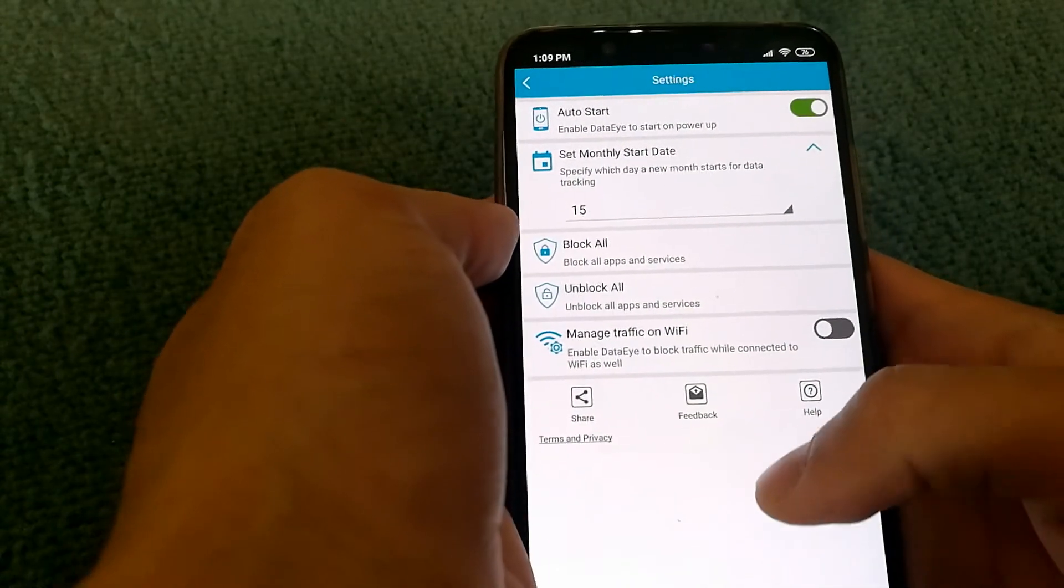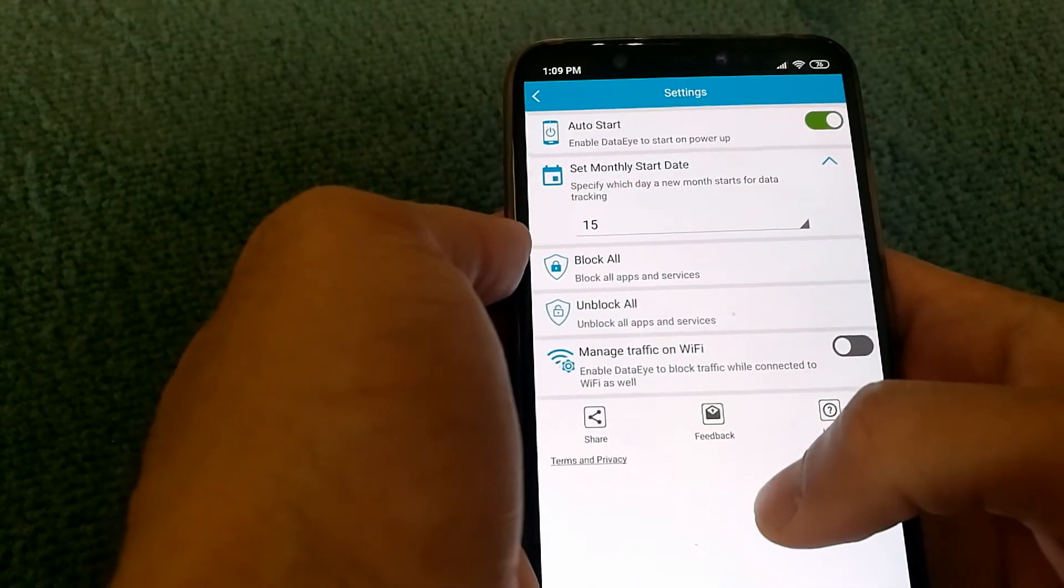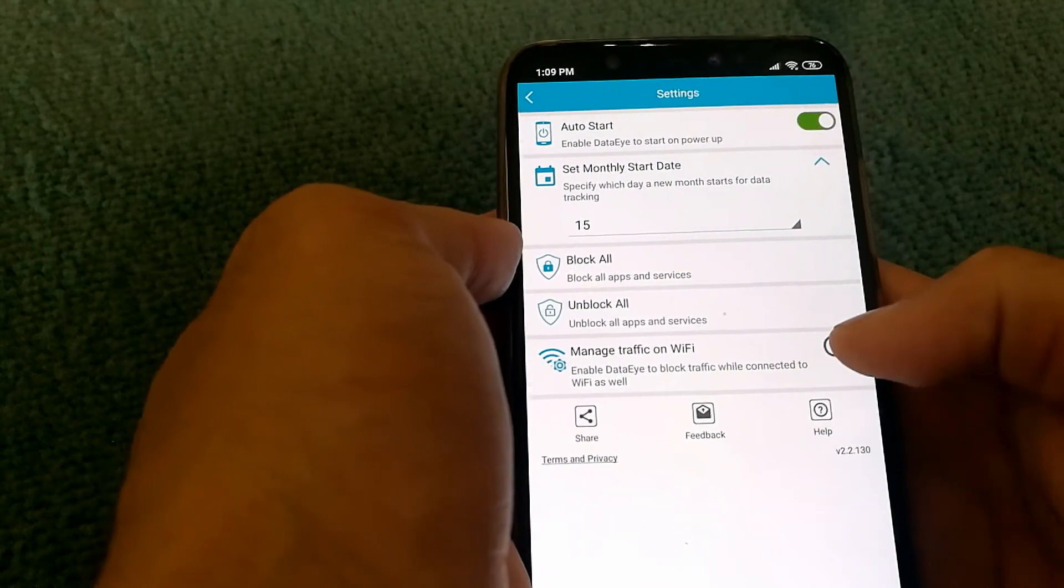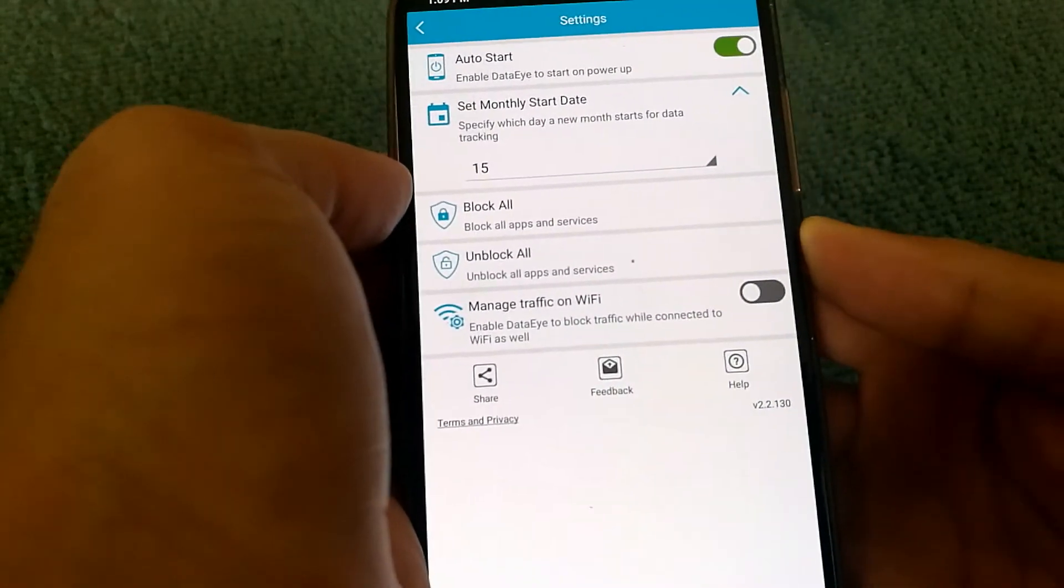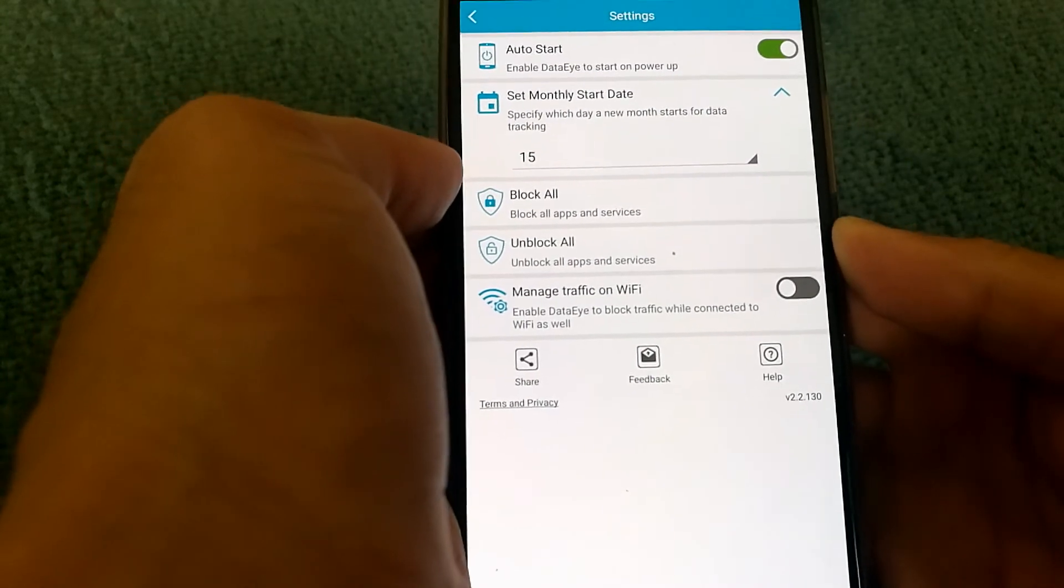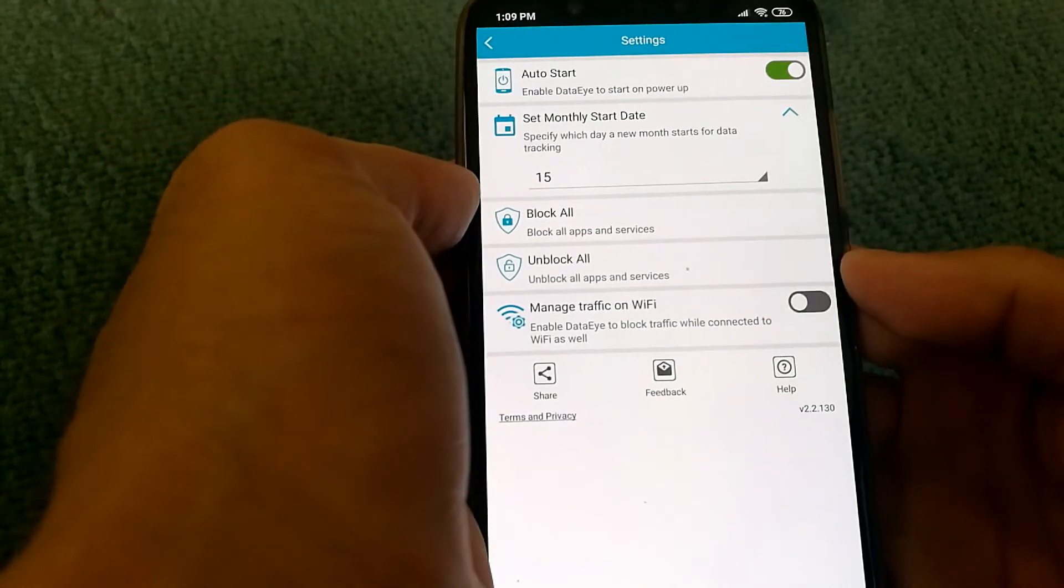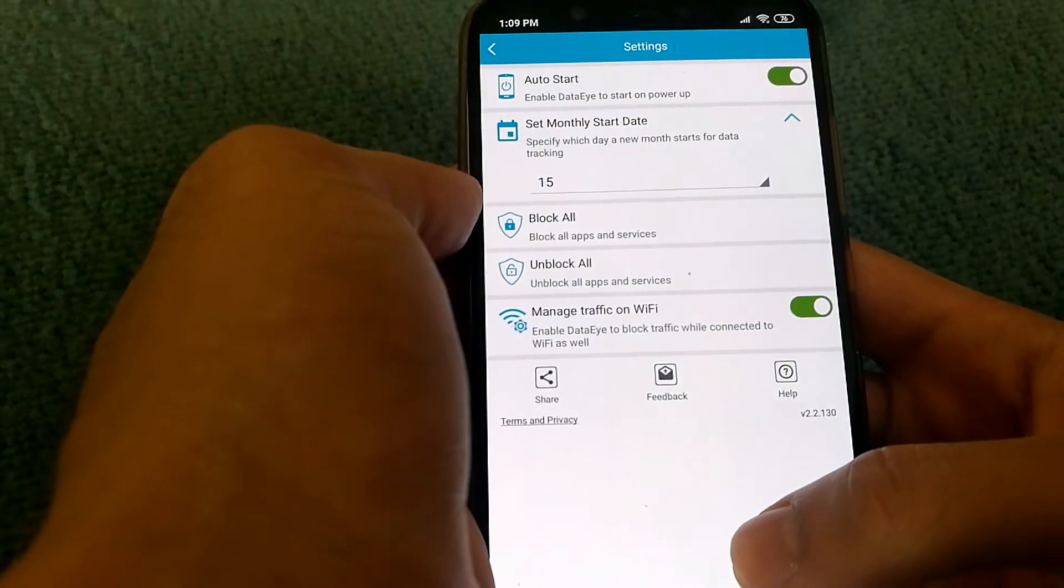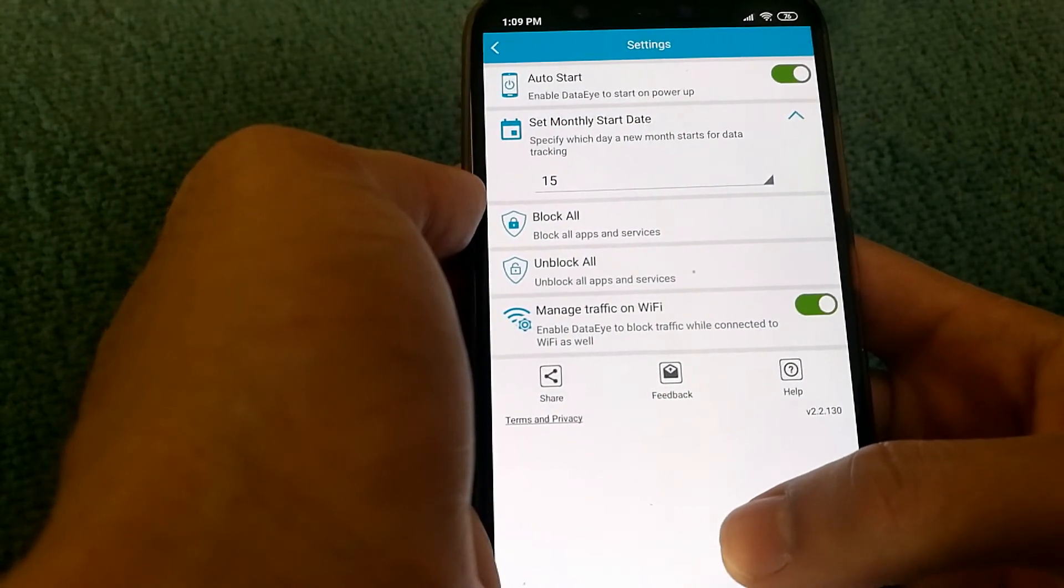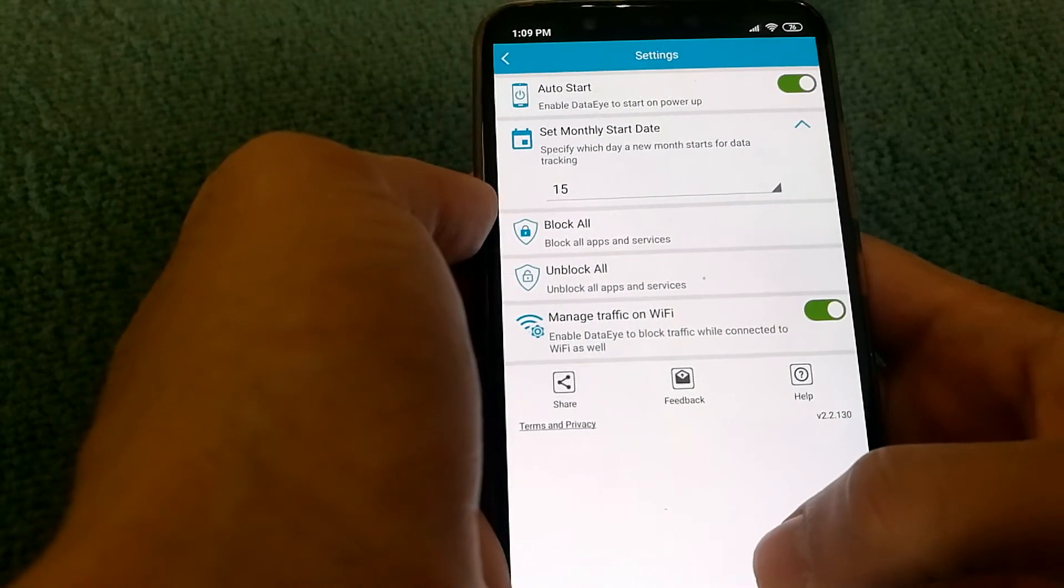You can also enable DataEye to manage your traffic on Wi-Fi. In my current case, because I have unlimited internet, I have just set it to disable. But if I am on a network that has a limited data cap, then I can enable it.